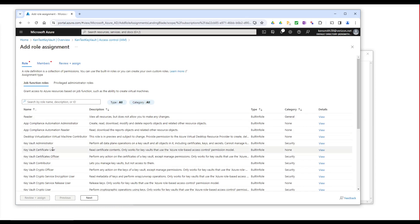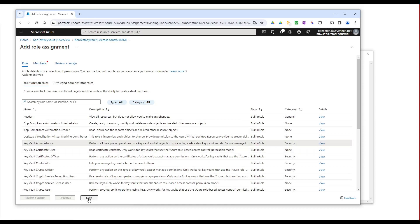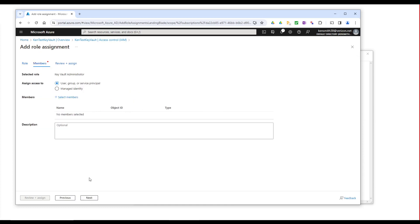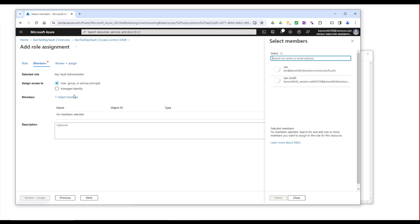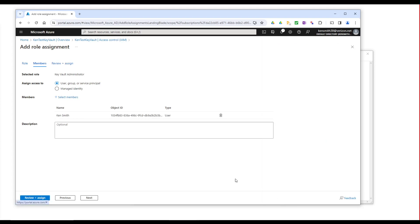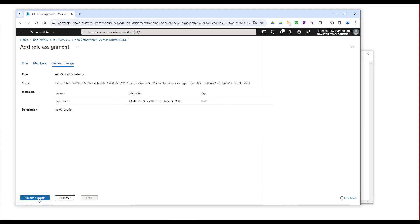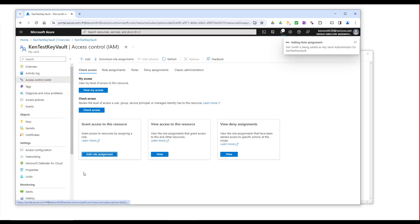We're going to give me Key Vault Administrator access. And so for a user group, let's select me and select. And make sure I get assigned.